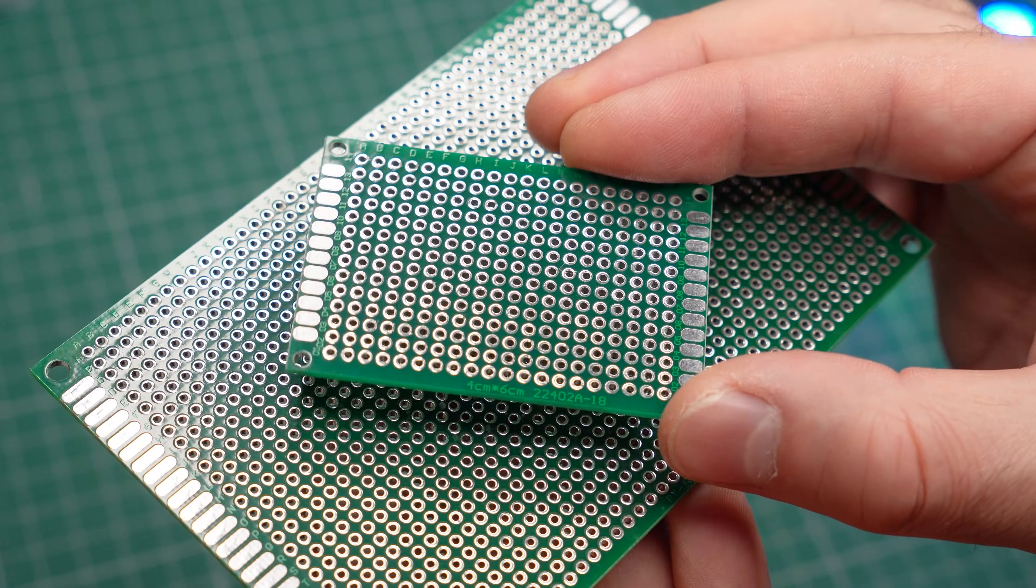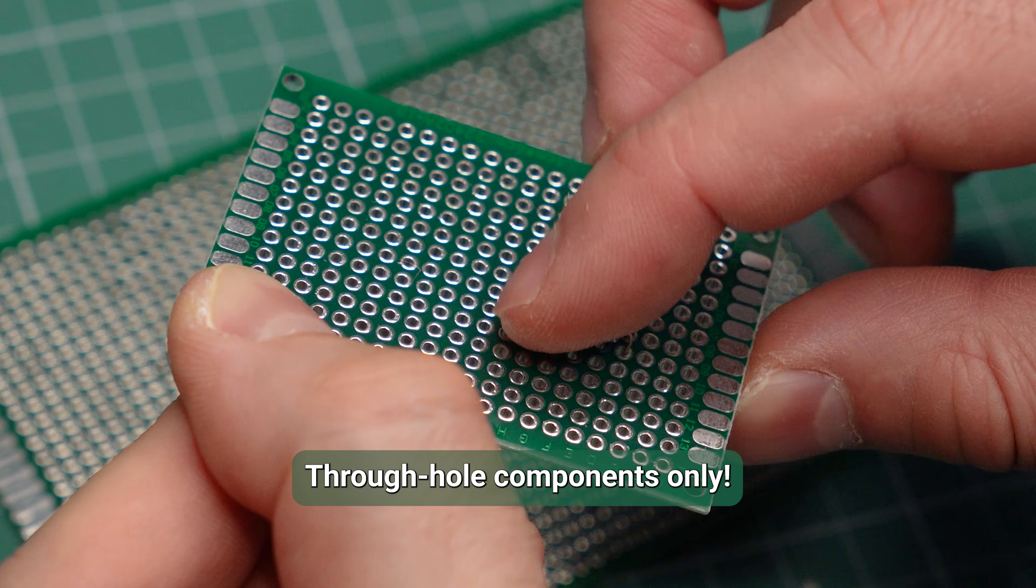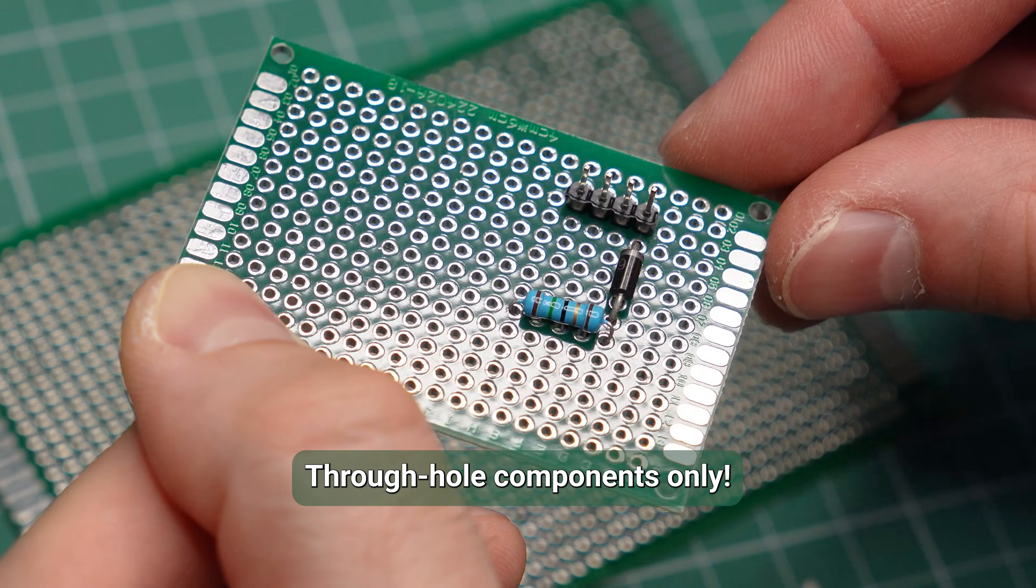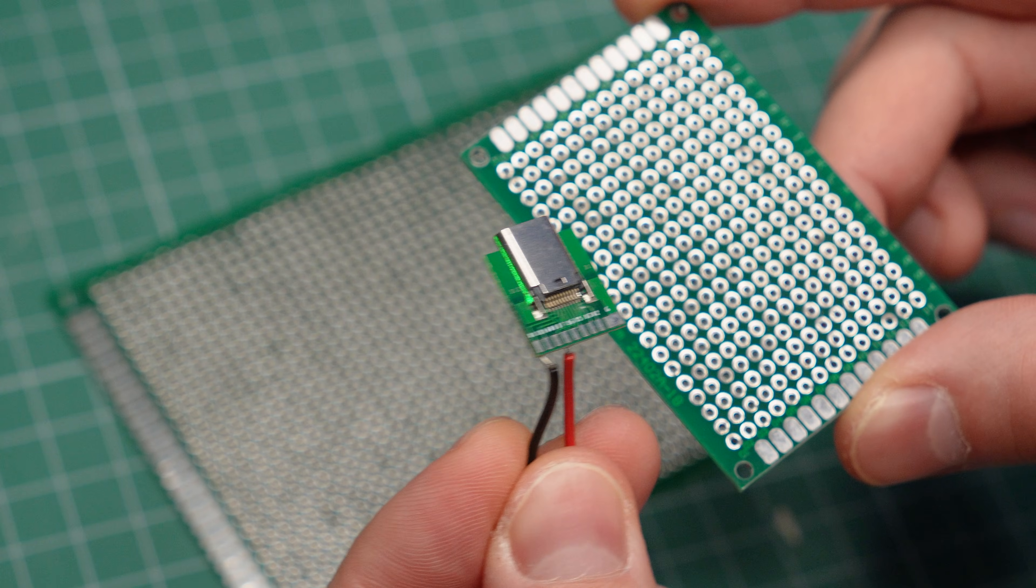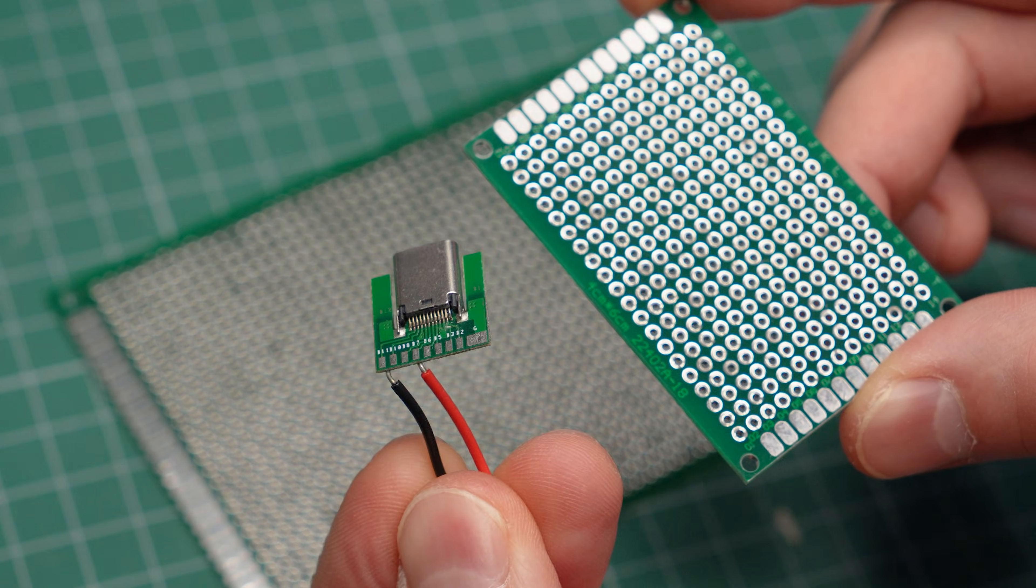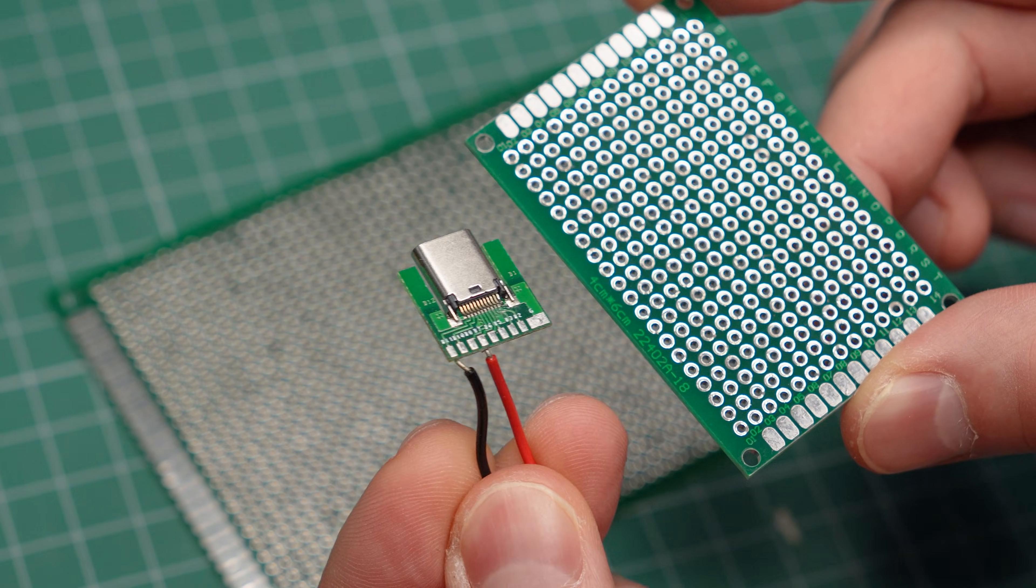They are optimized for through-hole components, so it is tricky to use them with parts like USB ports. But a custom-designed PCB gives you access to so many more parts.